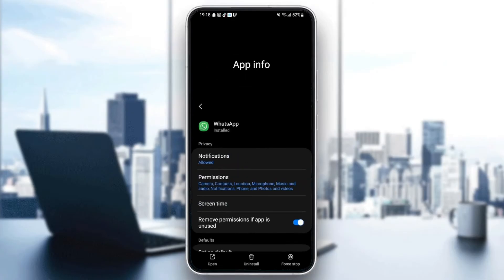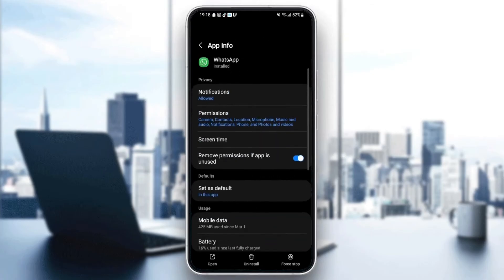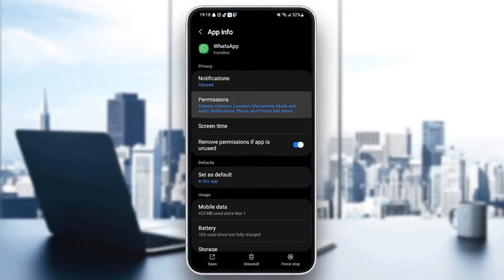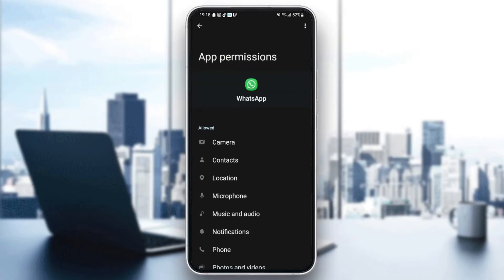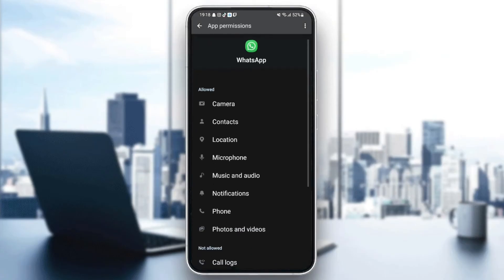And then go back and go to permissions. And make sure you give WhatsApp all the permissions.